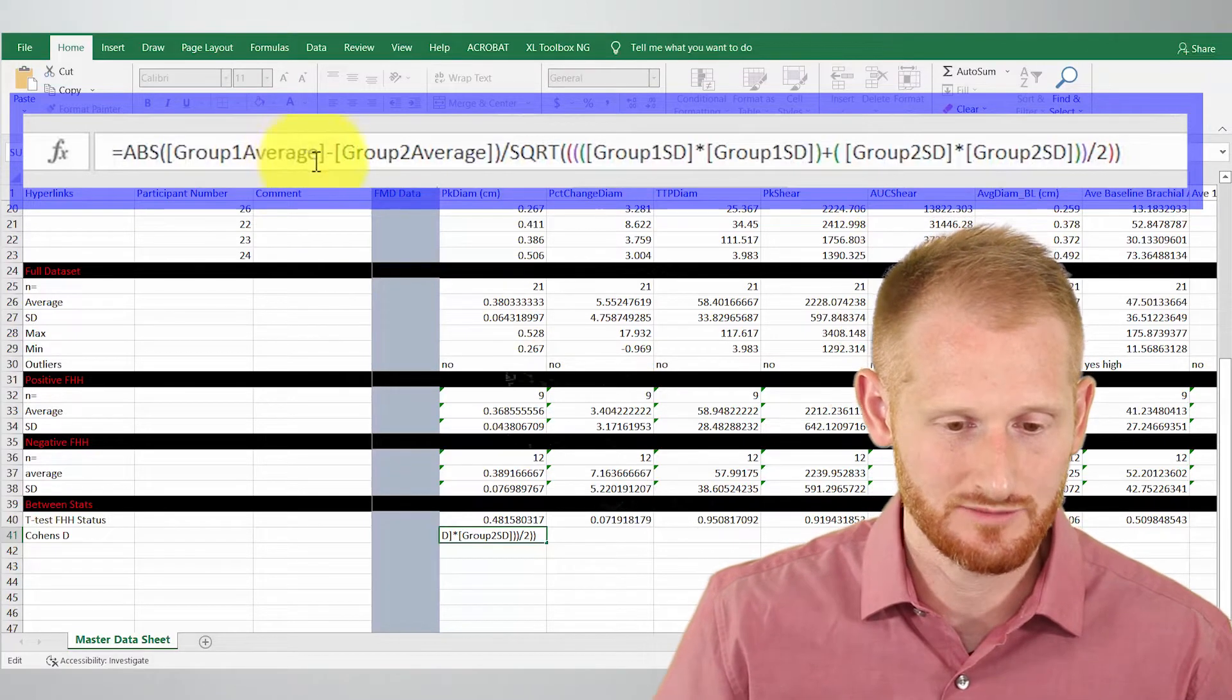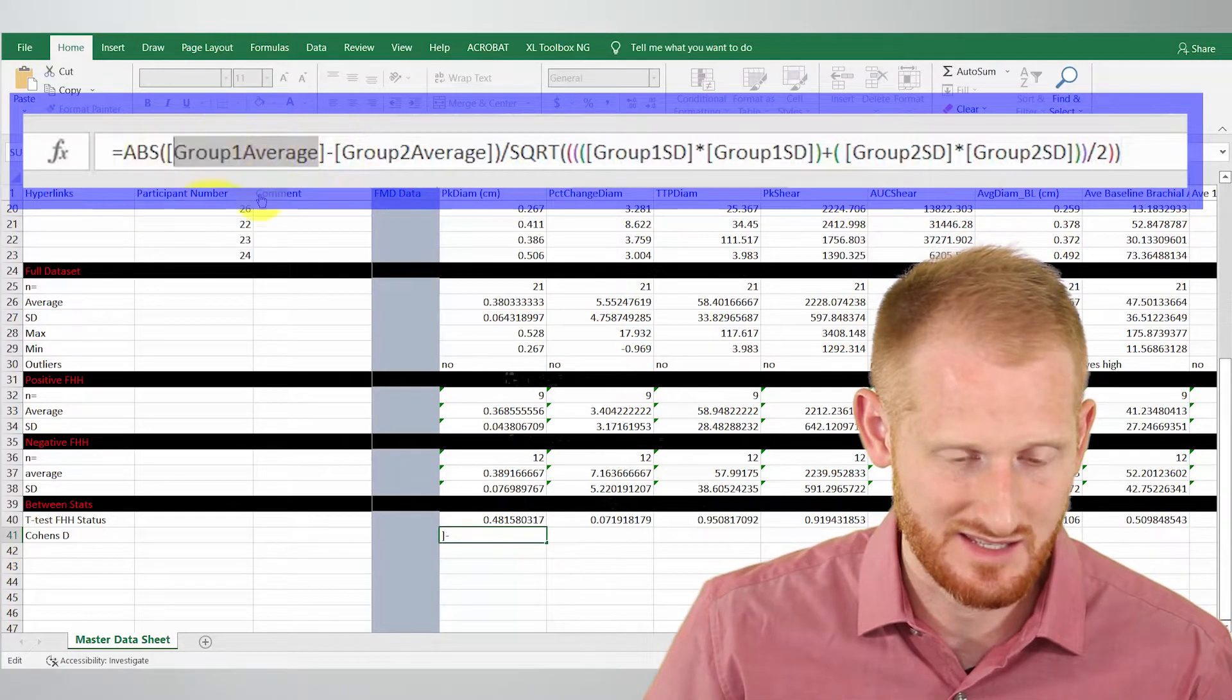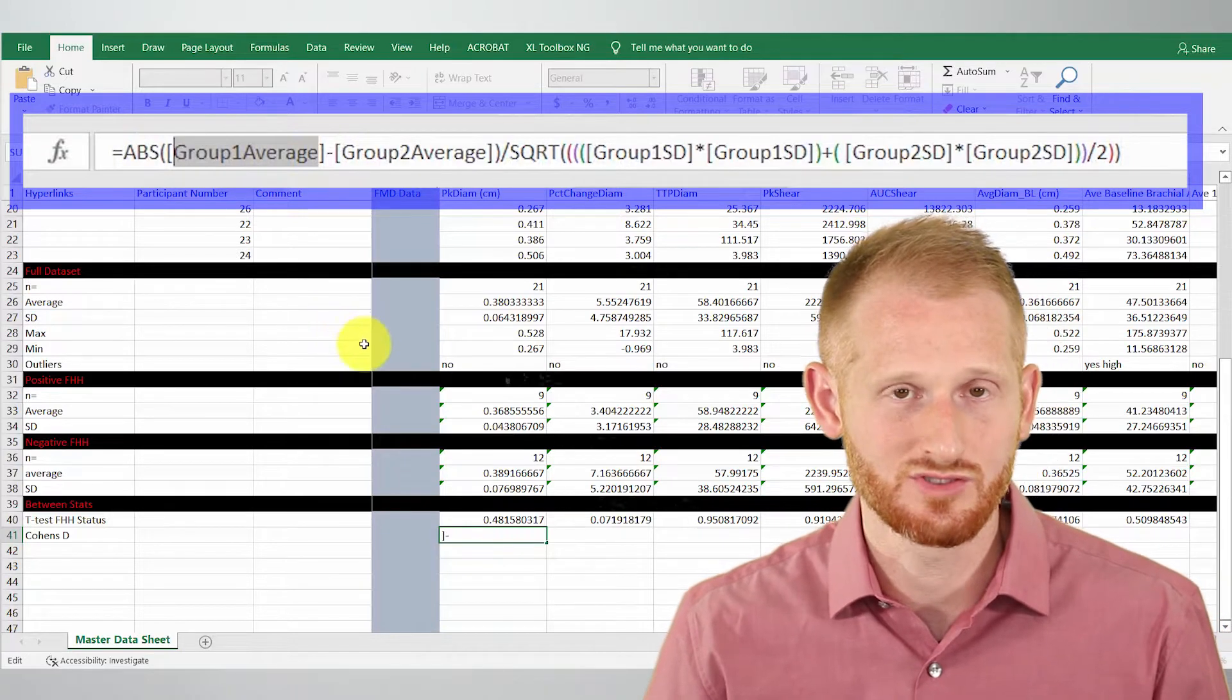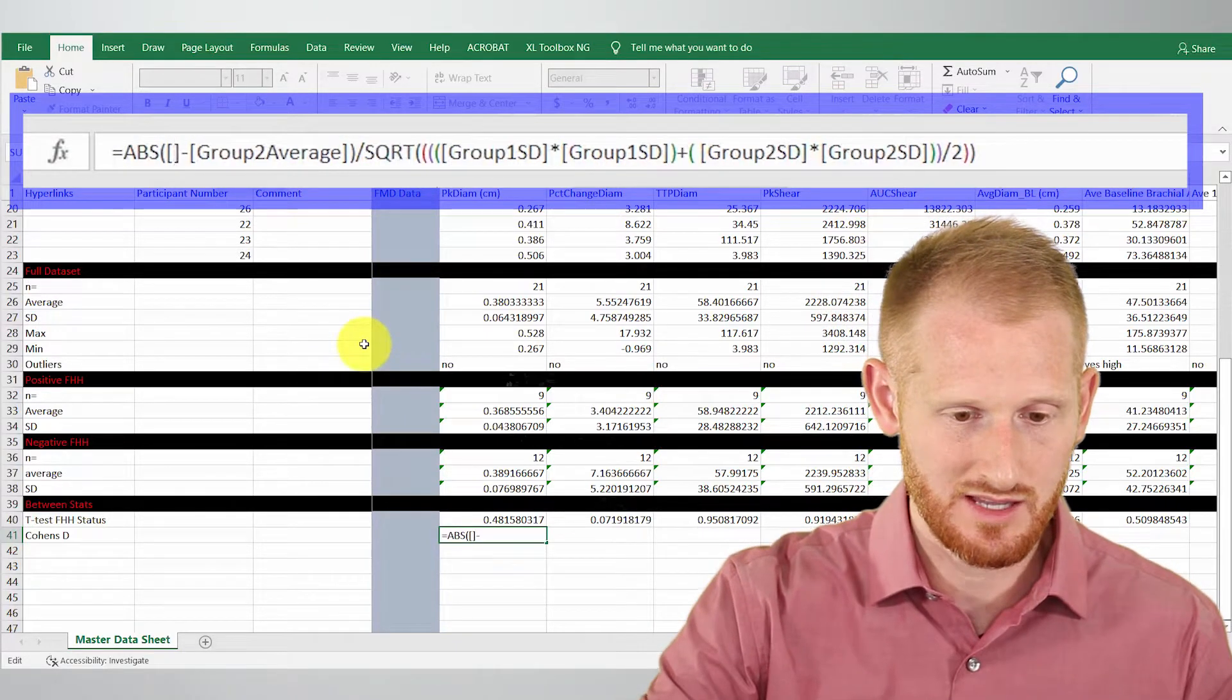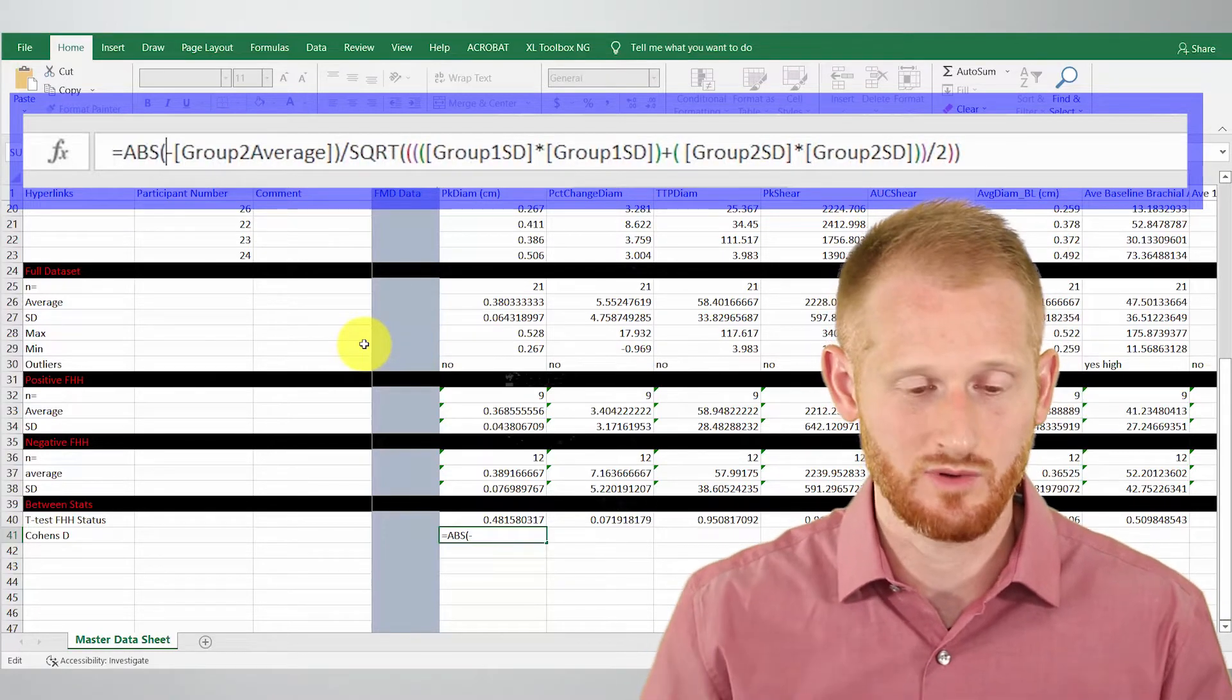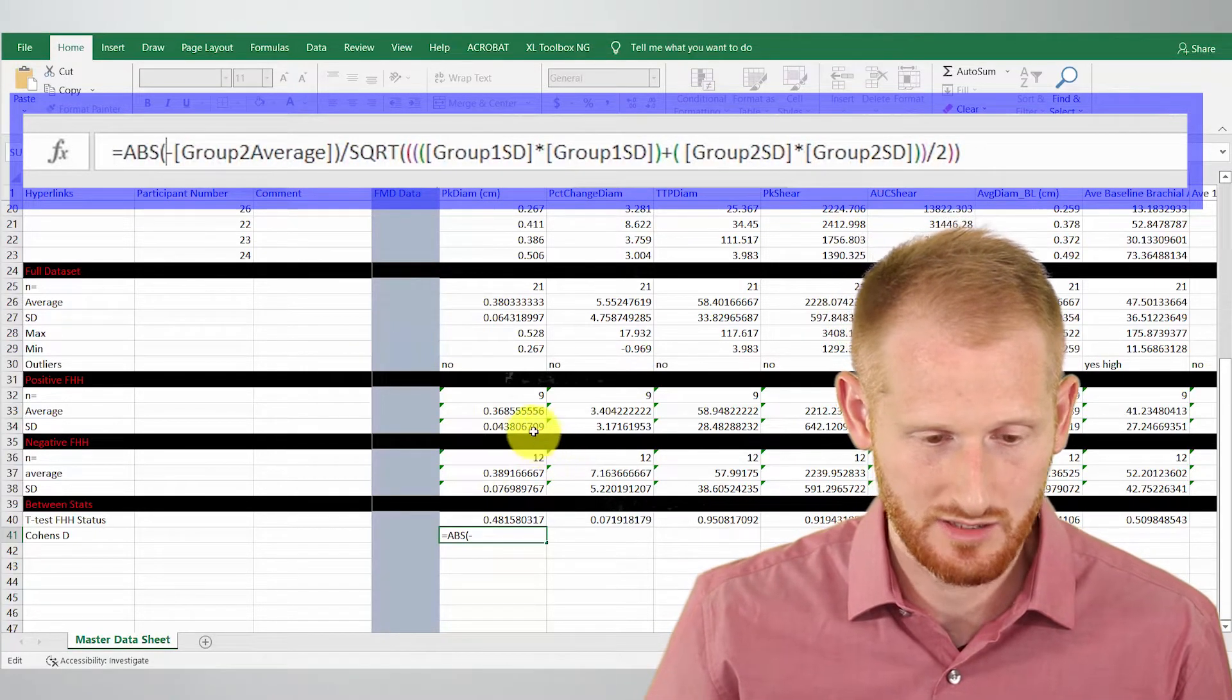For instance, right here it has within this bracket set 'group one average,' so we need to remove this. I'm going to hit delete, get rid of the brackets as well, and I'm going to click the average for my first group.